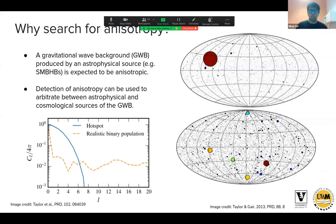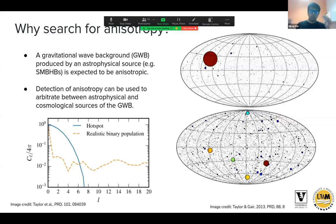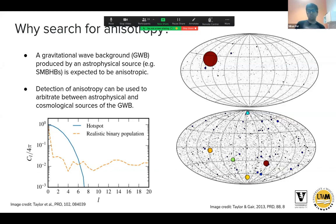These two kinds of signatures have their own unique signatures in the spherical harmonic basis: a hot spot would show excess power at low spherical harmonic multipoles, whereas a realistic binary population with individual sources standing out above the background would show a white spectrum in the angular power spectrum. Searching for anisotropy is a really important tool for distinguishing whether the GWB source is astrophysical — like supermassive black hole binaries — versus cosmological, like cosmic strings.